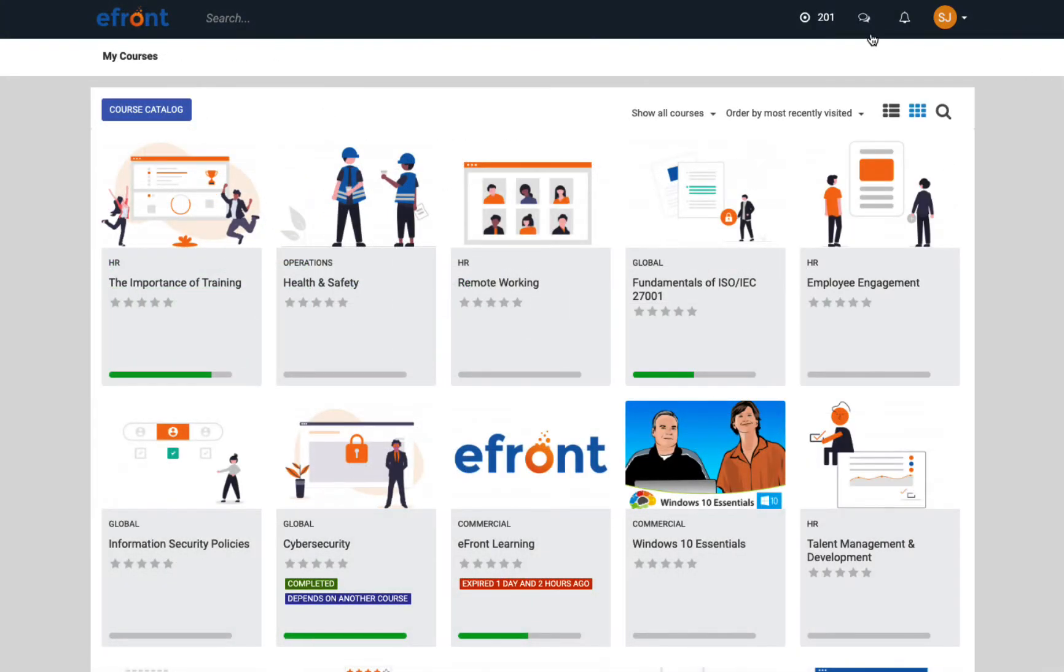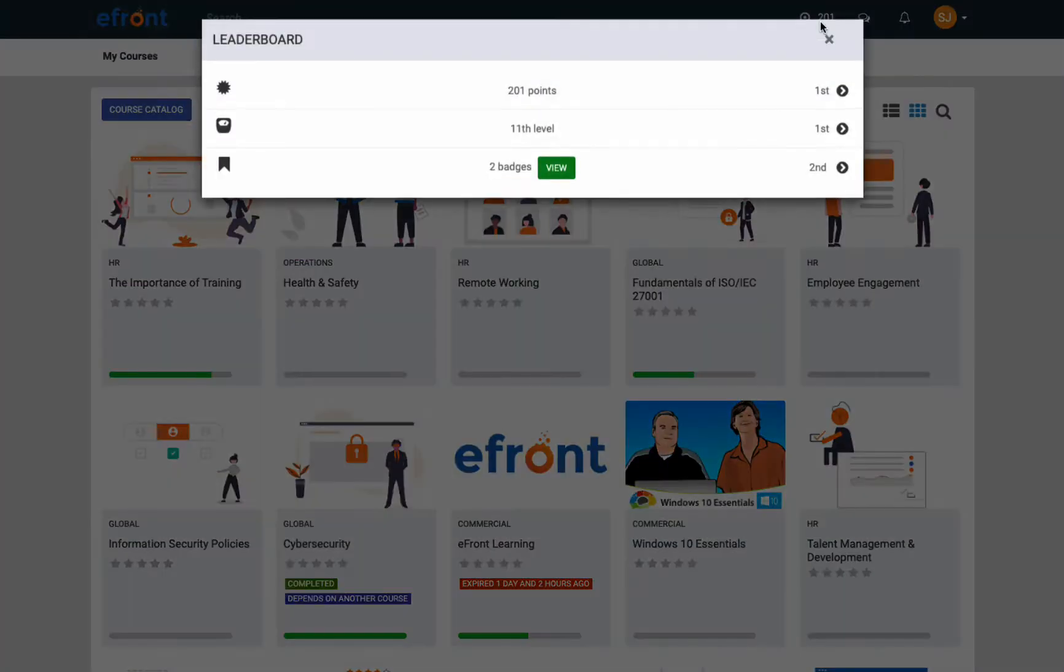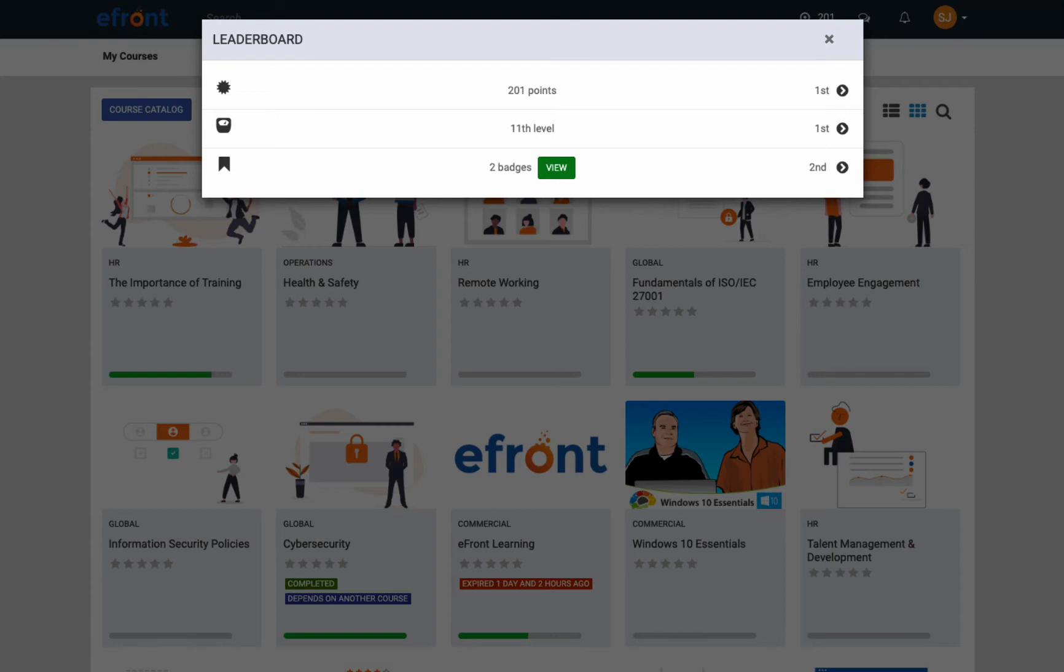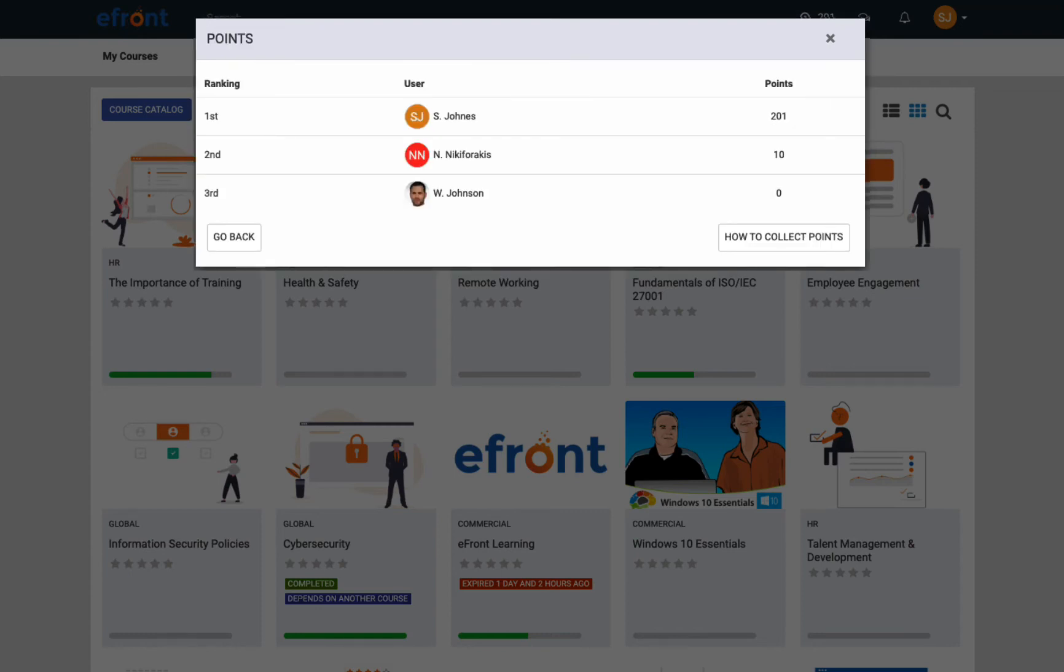If the administrator has enabled gamification, then learners also acquire points, badges, and levels while learning. Gamification creates fun competition among learners and can boost engagement and adoption. Here, learners can see their place on a leaderboard.